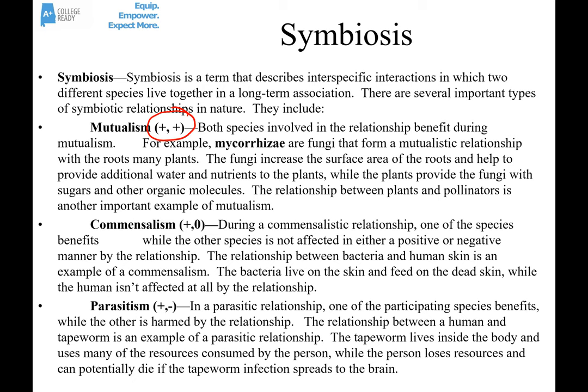An example of a mutualistic relationship is mycorrhiza — fungi that grow on the roots of certain plants. The fungi increase the surface area of the roots and help provide more water and nutrients to the plants, while the plants provide the fungi sugars and other organic molecules and a place to live. The relationship works for both. In fact, some plants can't live without the mycorrhiza, and some of those fungi can't live without the plants.